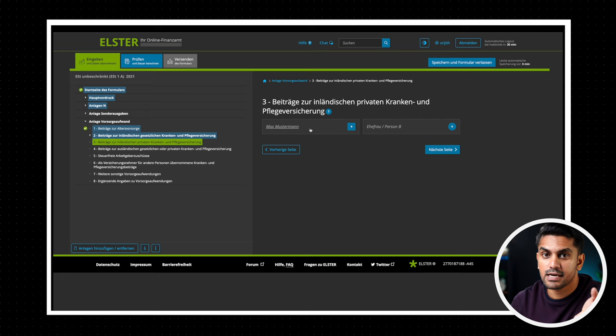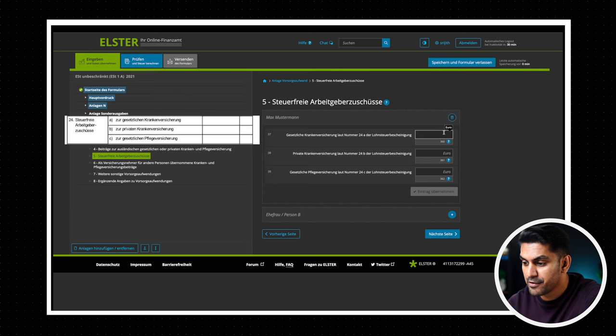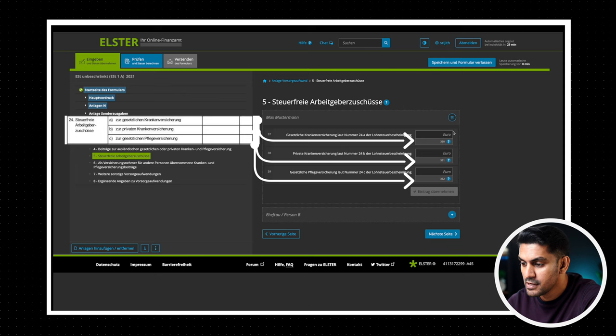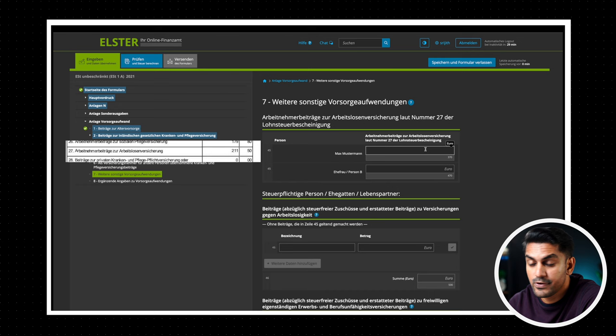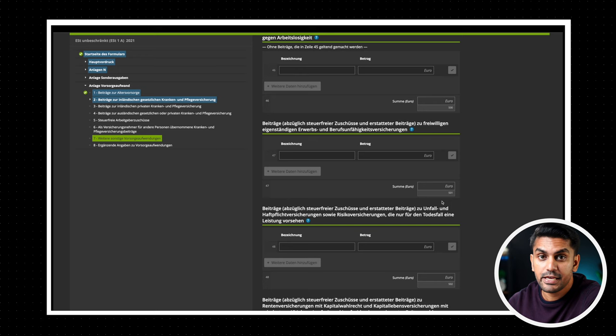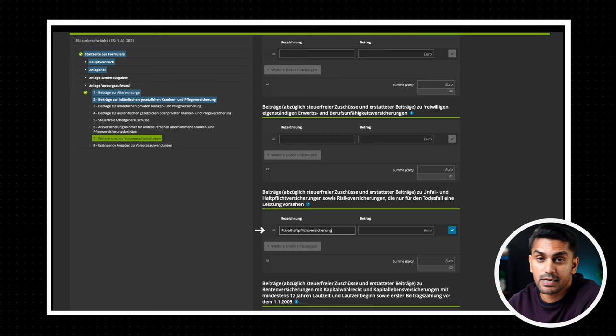For section 5 copy 24a, 24b and 24c from your Lohnsteuerbescheinigung to 37, 38 and 39 fields in the tax declaration form. Now we go to section 7 and enter the contributions to Arbeitslosenversicherung or jobless insurance from field 27 of the Lohnsteuerbescheinigung to field 45 of the tax declaration. Finally you can enter the payments to other private insurances such as Privathaftpflicht, Lebensversicherung, Risikoversicherung etc in the field 48.